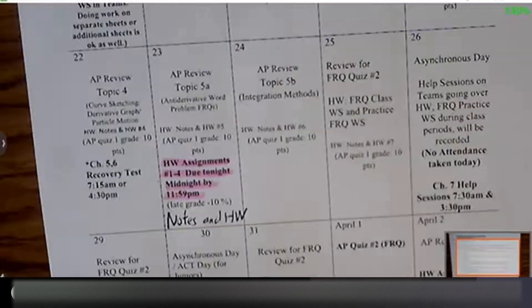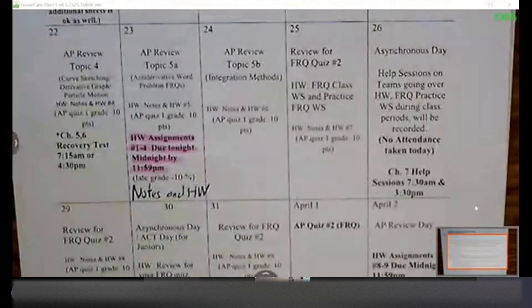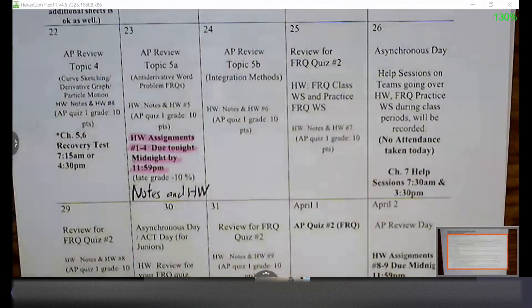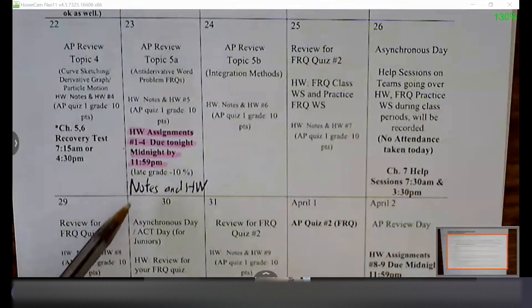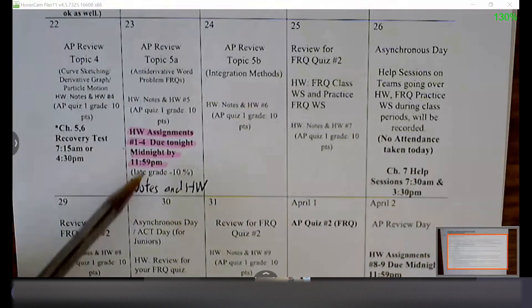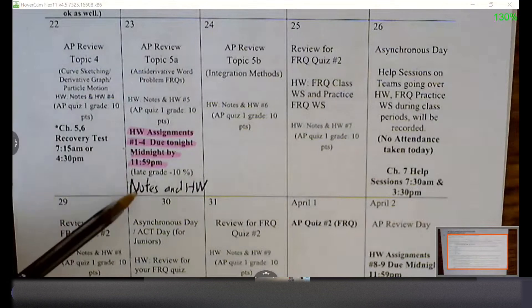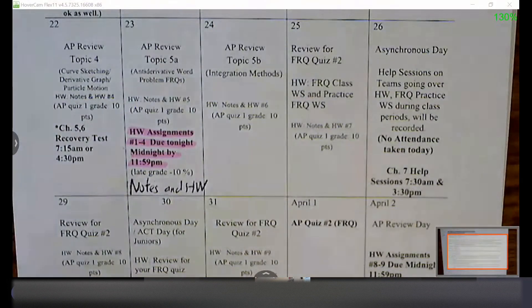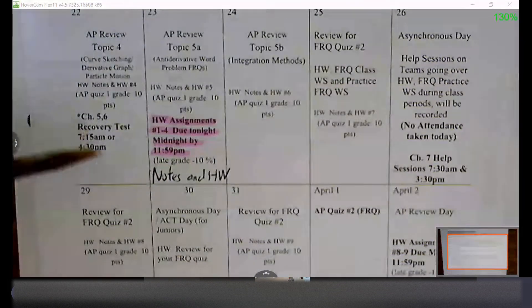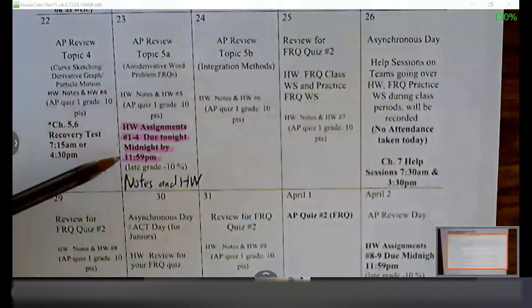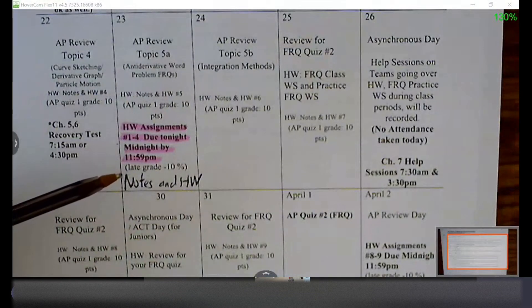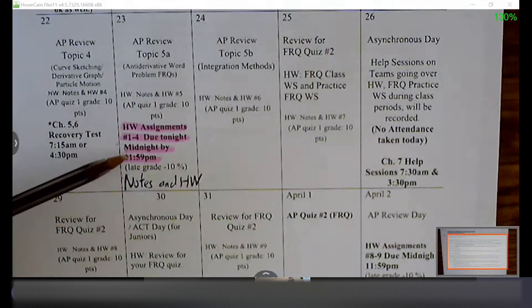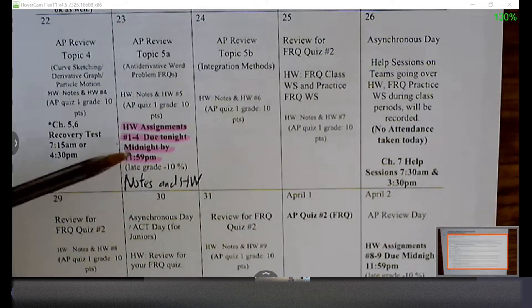We start off by reminding you that your first four assignments are due by tonight on Teams. I'll send a reminder this afternoon as well. I'm looking for both your notes and your homework worksheets to be turned in per assignment. So assignment one has two pages of notes and two pages of homework or practice problems, so each assignment is going to be four pages. Assignments one and two are grouped together, and assignments three and four are grouped together, and you'll be turning them in separately through Teams.